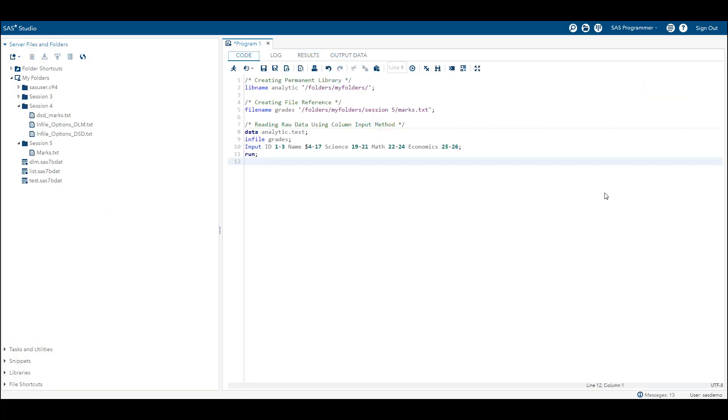Let's analyze the SAS program. Since our variables are starting at a fixed location, we need to assign length to each variable. The first variable ID is numeric and the data values are in columns 1 to 3. Similarly, name is a character variable with data values from column 4 to 17, and since it's a character variable we put a dollar sign. Moreover, science, math, and economics are numeric variables and we have assigned the length of the variables in this method.